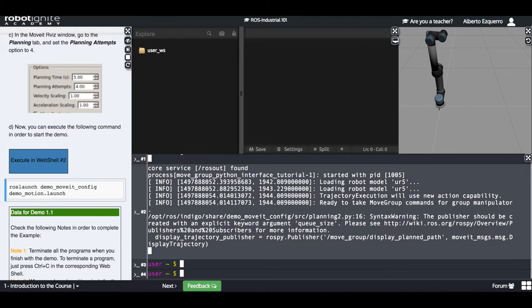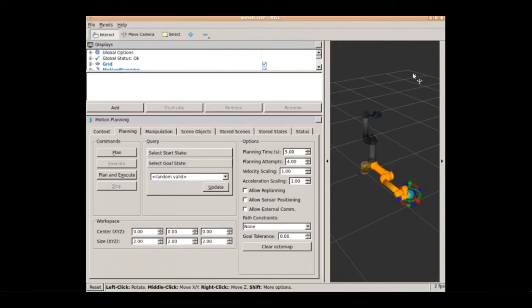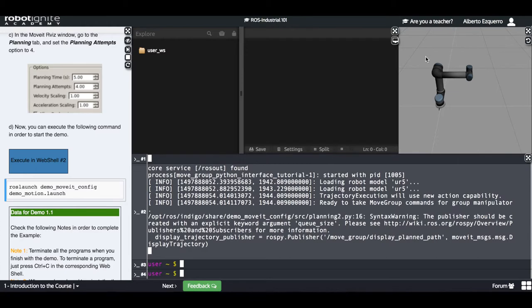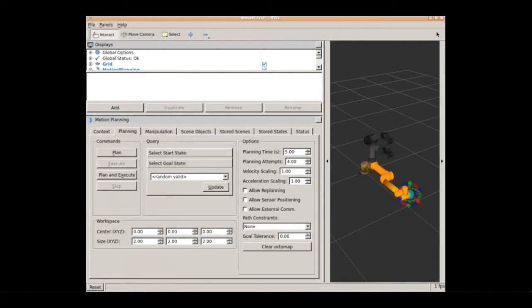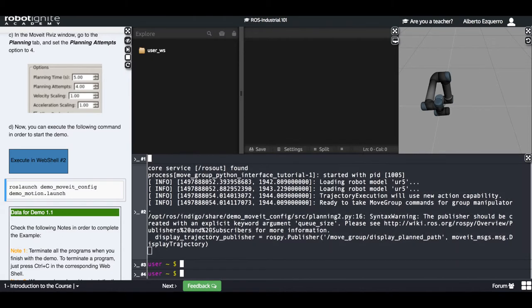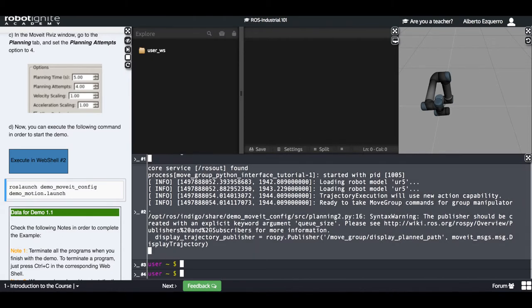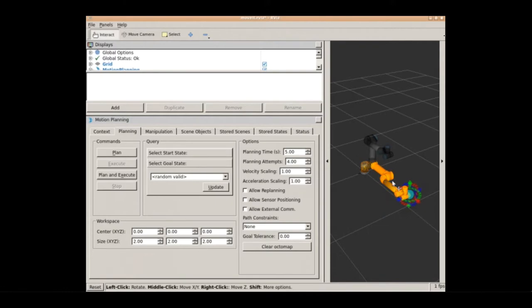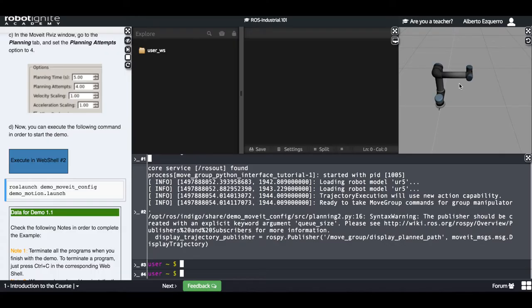Nice, right? And this will keep going doing other motions. It keeps performing different motions — now it will rotate on its base. There it is. Now it should go back to the previous position. And finally, it will return to the zero position — displayed in orange. There it is. Perfect.